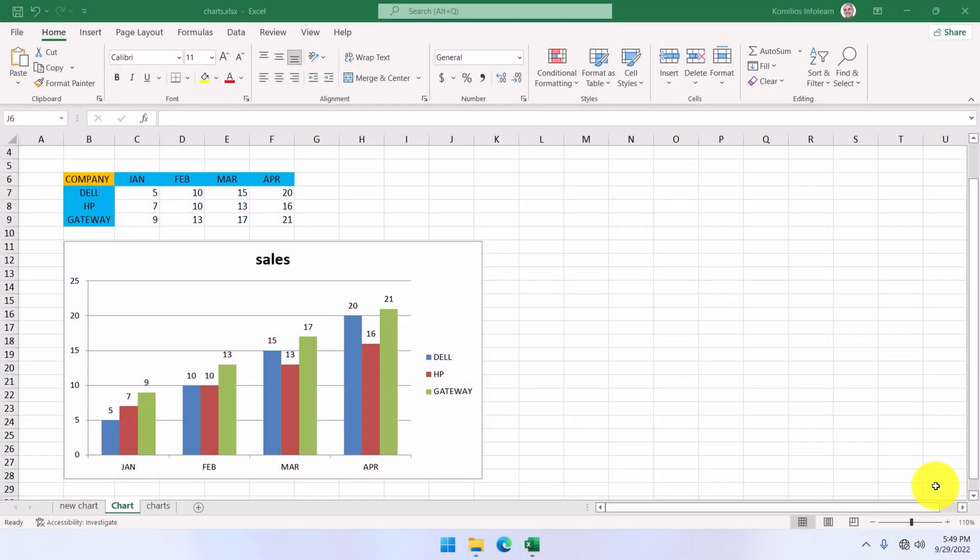Next, we'll see how to delve a little deeper into charts. We'll learn how to, for example, change the type of a chart, but also how to print them.